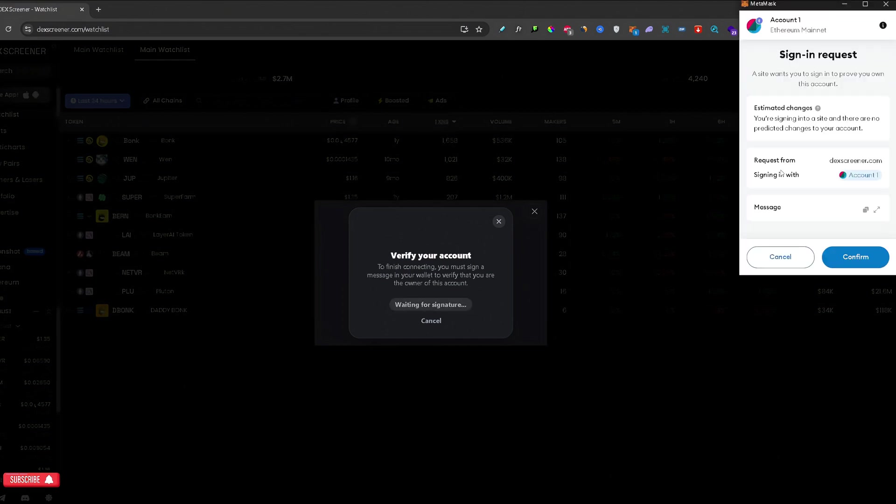And this will finalize the connection between DexScreener and your wallet. So if you trust DexScreener, only then I would suggest that you press confirm. If that's alright with you, just go ahead and press confirm.